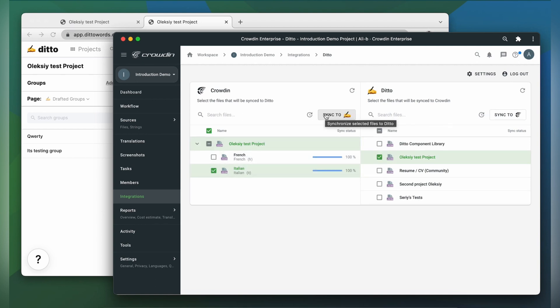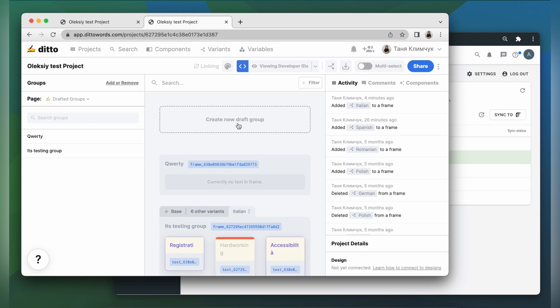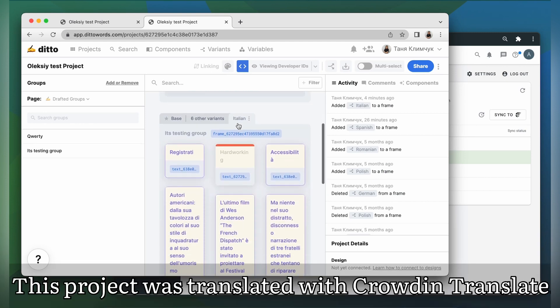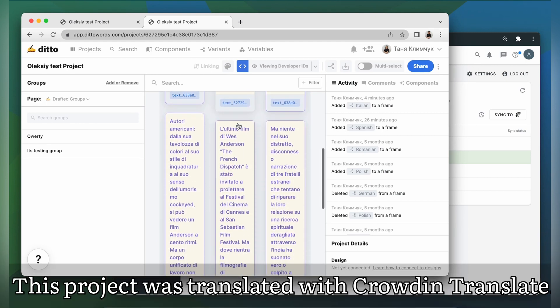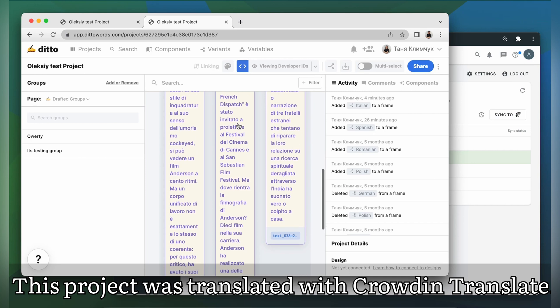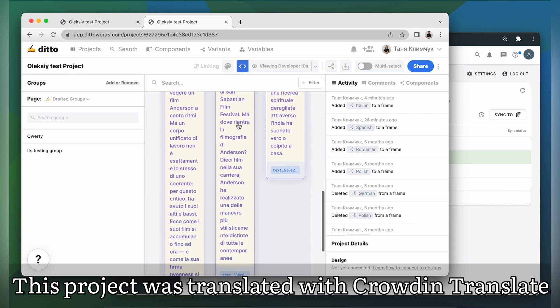Now let's return to Ditto to check out our translated project. These are my project's components translated to Italian. They look pretty good, right?